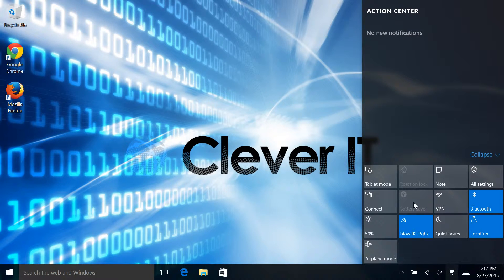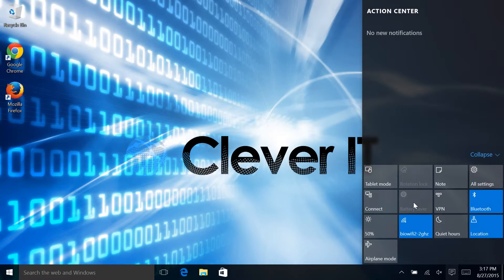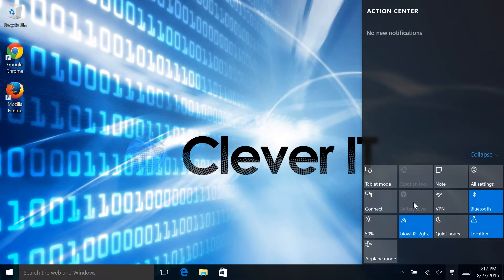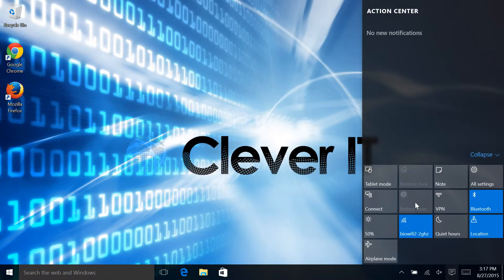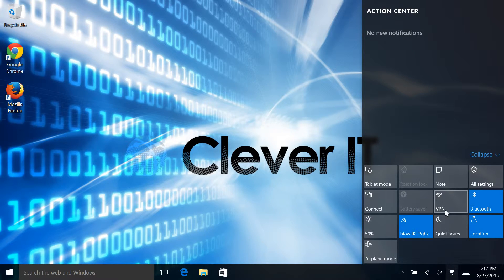Battery saver, this is disabled right now because it is plugged in. If we were to unplug, actually that might be wrong. I think that doesn't kick in until you start actually running out of battery and then you can sort of kick that in. VPN is to connect to a virtual private network. So if you're trying to connect into your work, you can do that.